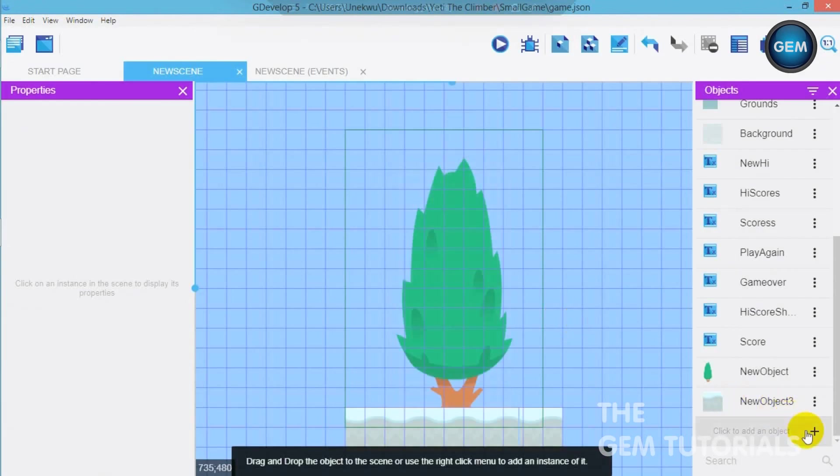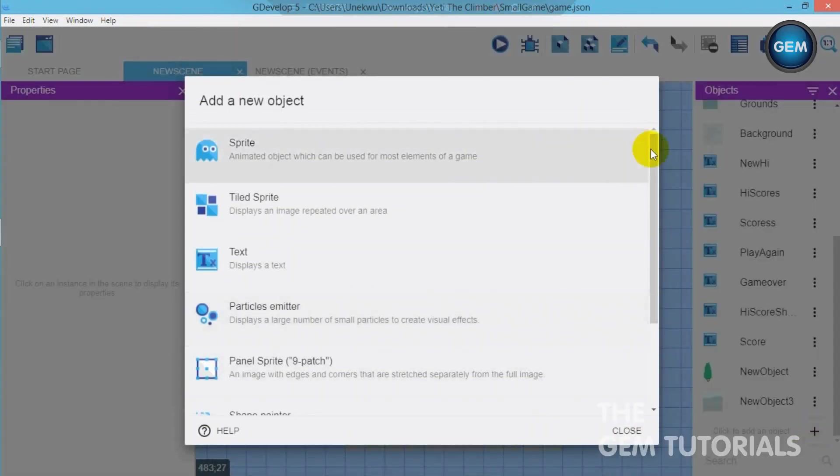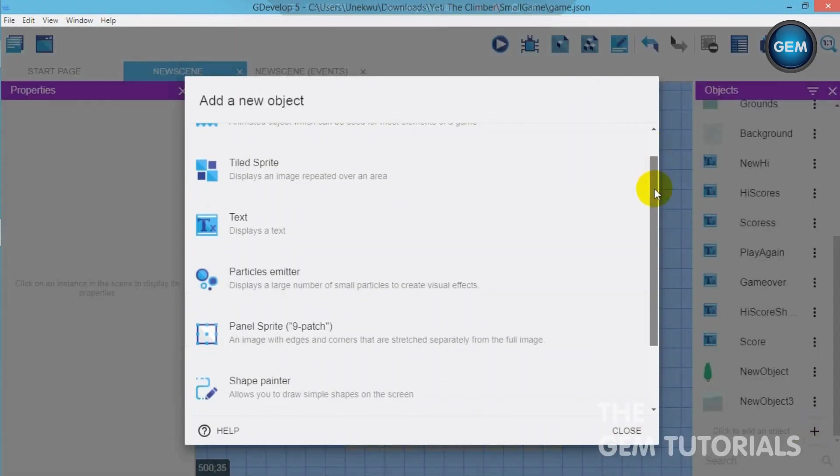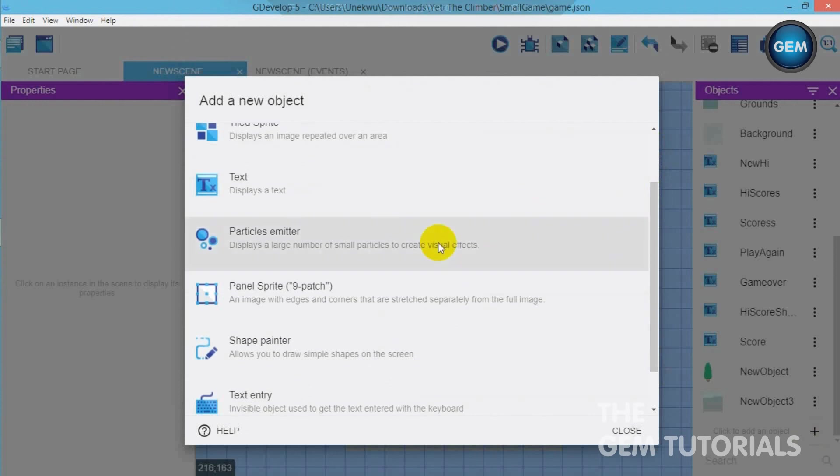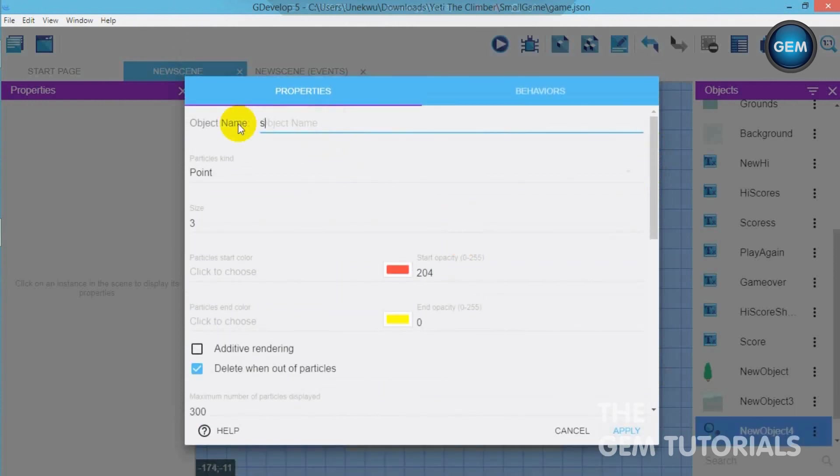Now let's click to add an object. We will be using particle emitter. Click on that. Object name snow.